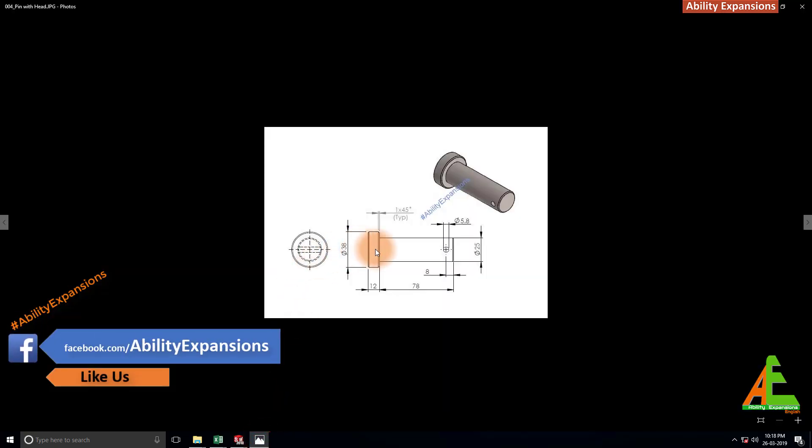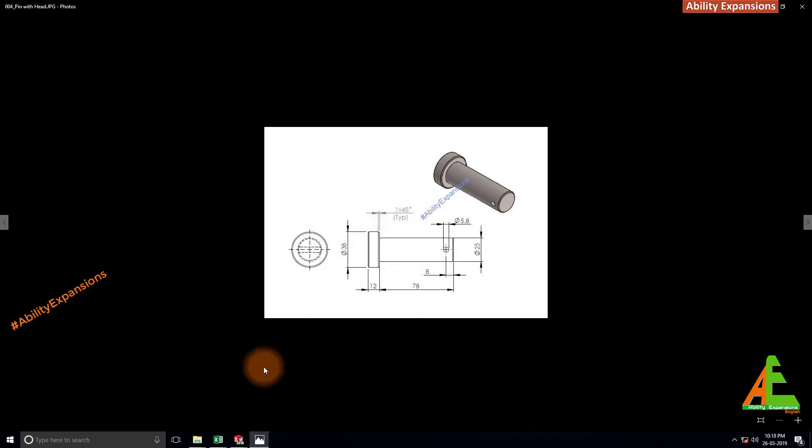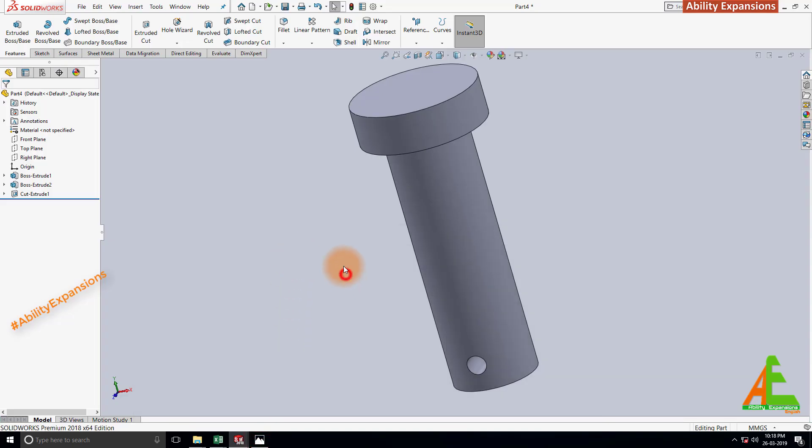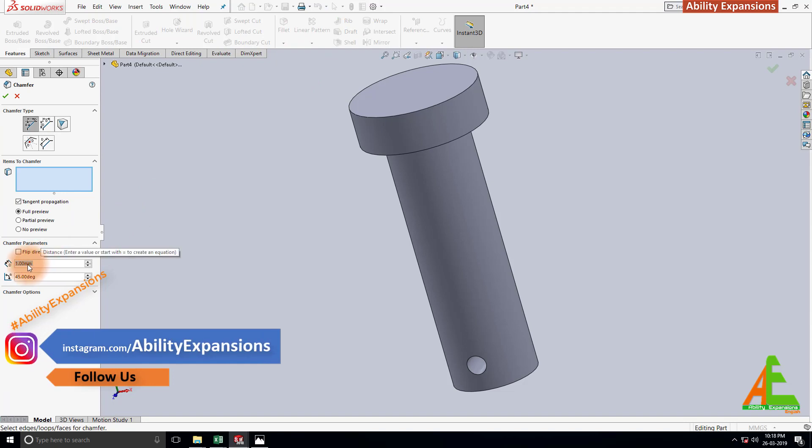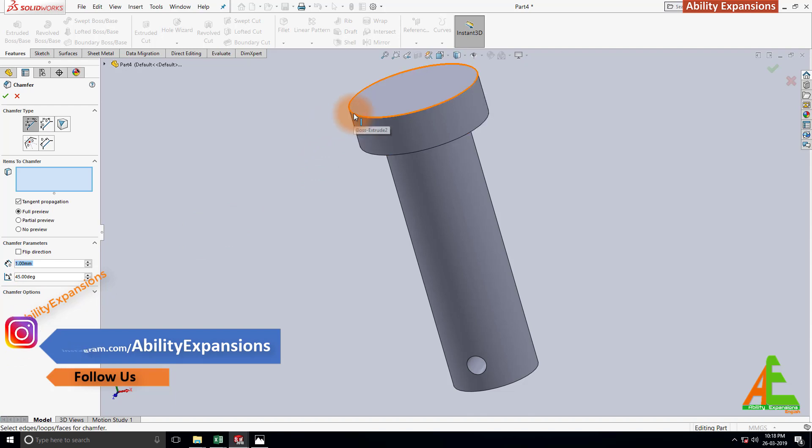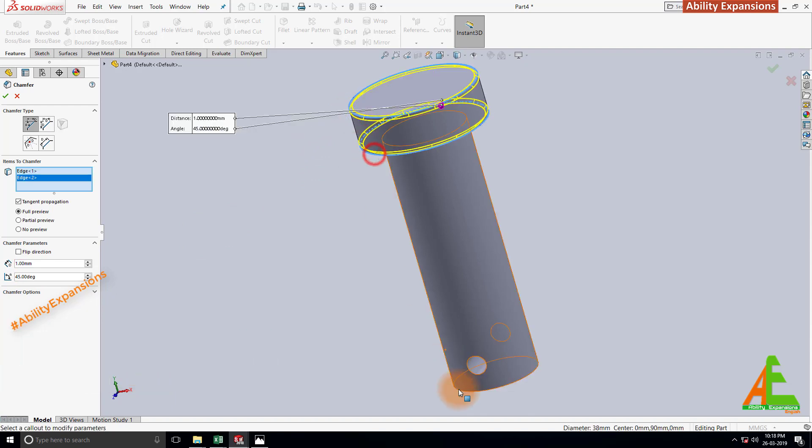Finally we apply this 1 by 45 degree chamfer at 1, 2 and 3, all those three edges. Start chamfer command from here. Define dimensions here. It's already one. Now select first edge, second edge and this is third edge. And click on OK.